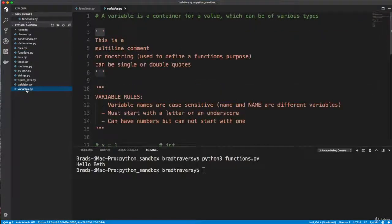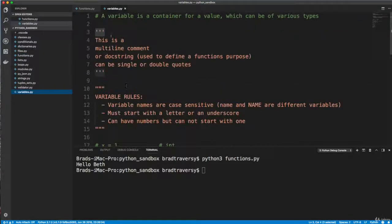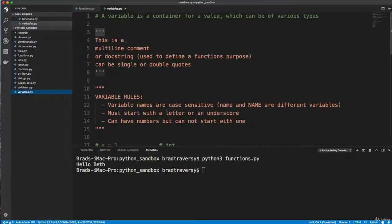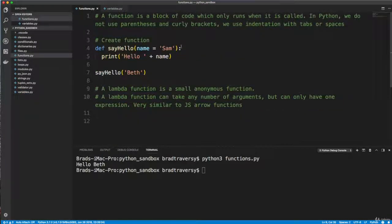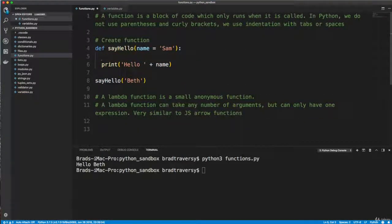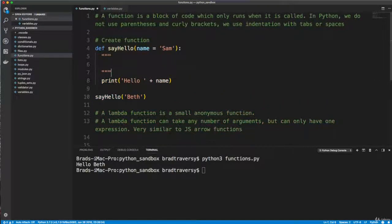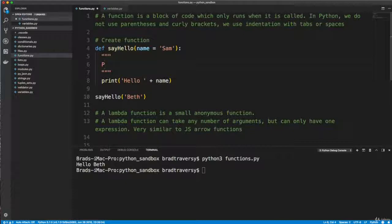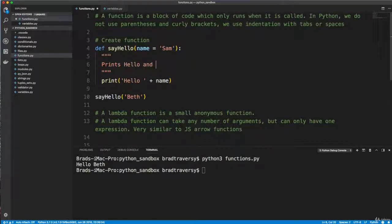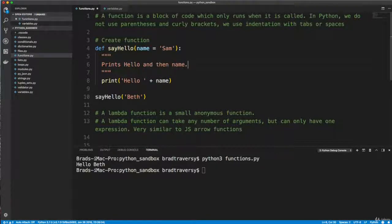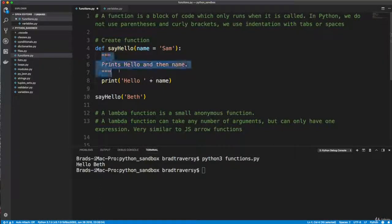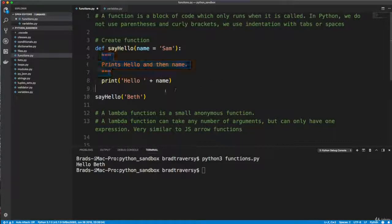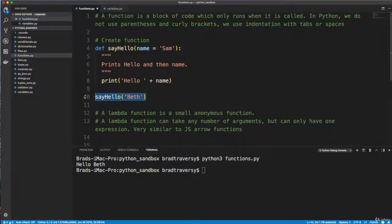All right. Now remember in the variables file, we have these triple quotes here and we basically just used them as comments here. But these are actually doc strings and these are used to tell the user what a function does. So usually these will go in the function body, so the first line here, and we'll put triple quotes like that. And then the convention is to start with an uppercase letter and then to end with a period. So we'd say like prints hello and then name like that. So you'll see this and it's just basically a comment. It doesn't parse, nothing. It doesn't run or anything. It's just there for the developer to see so that they know what the function does.